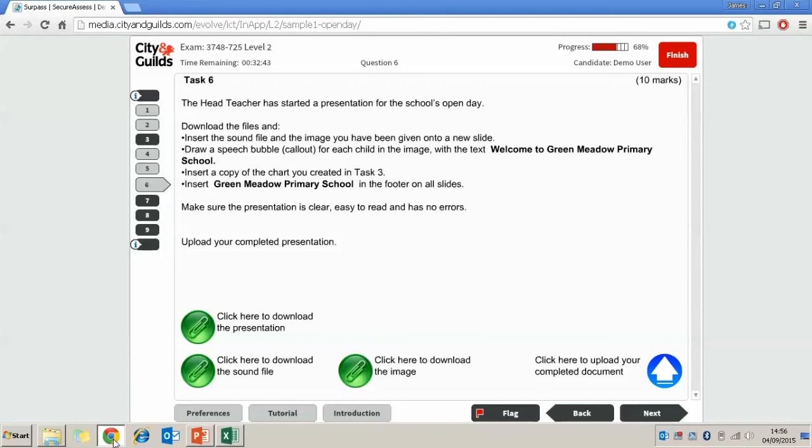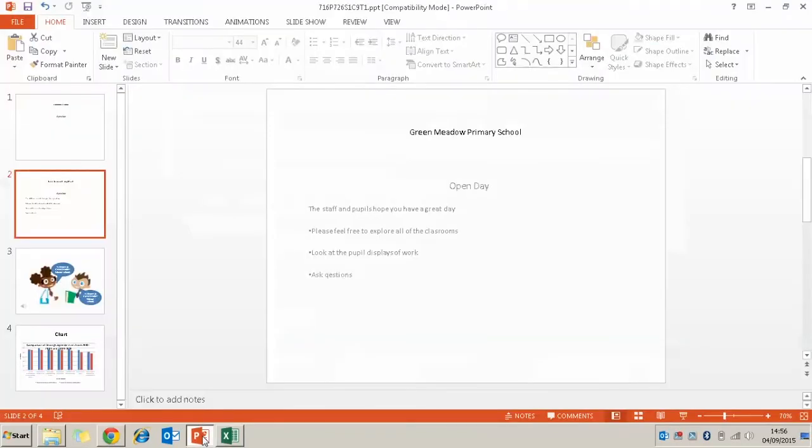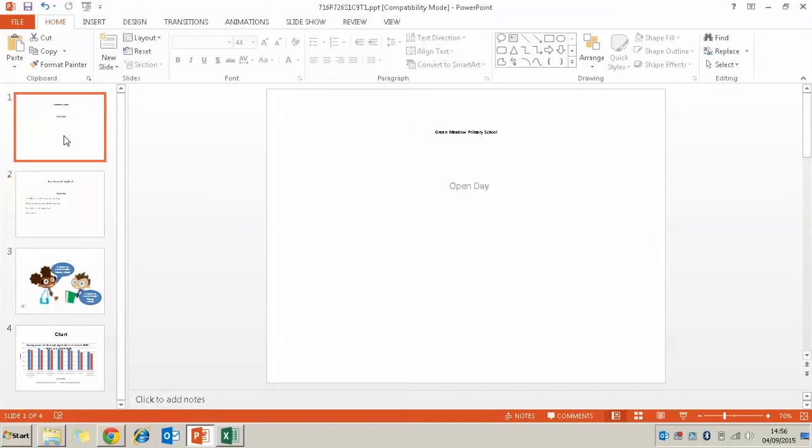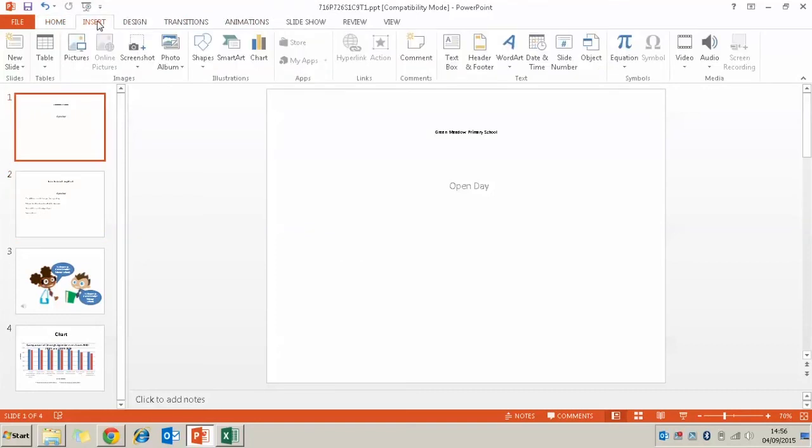So the next thing we want to do is insert Green Meadow Primary School in the footer on all the slides. So we're going to go back to our presentation and we're going to find our header and footer. Which is on the insert tab under header and footer.